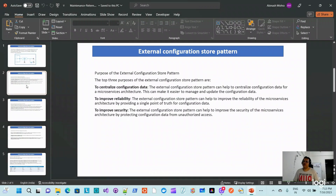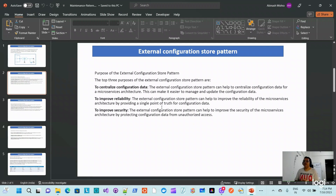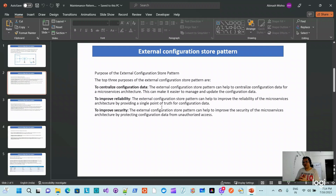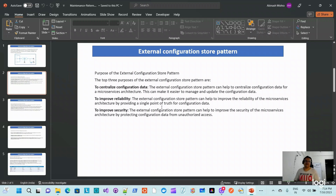Moving to the purpose of the external configuration store pattern — in my opinion there are top three purposes, though you can list many. To save your time, I have collected the three most important purposes.